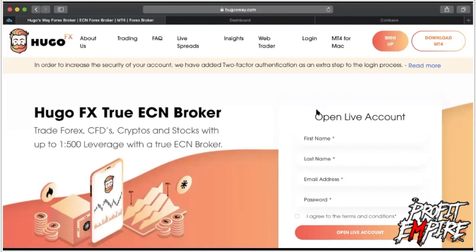What's up everybody, it is your favorite trader Ty the God here coming at you with another tutorial. This is how to open up, deposit, withdraw — everything you need to know about your broker account. The reason you need a broker account is because without this you cannot trade, you cannot make money, you cannot withdraw, deposit, or do anything forex related.